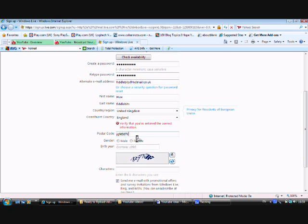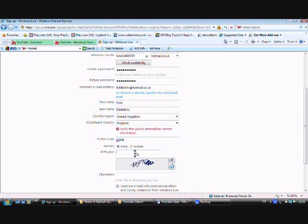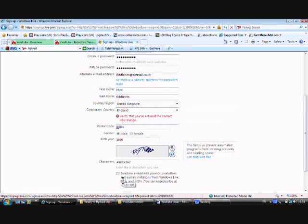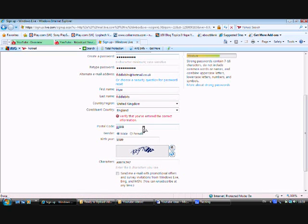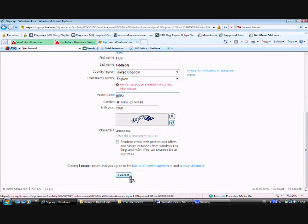Verify that you've entered the correct information. Okay, let's go. I'm a genius. I don't want emails. What are the answers? What are the answers? Verify that you've entered the correct information. Yes, I've verified. Okay. Leave me alone. Okay.